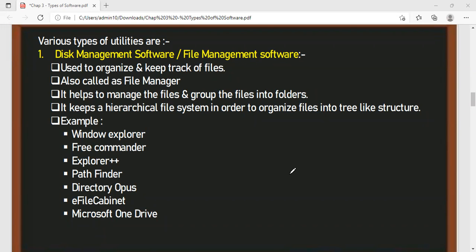Q&A review: Name the three language processors. The answer is assembler, compiler, and interpreter. What is the use of an assembler? It converts assembly language to machine language.